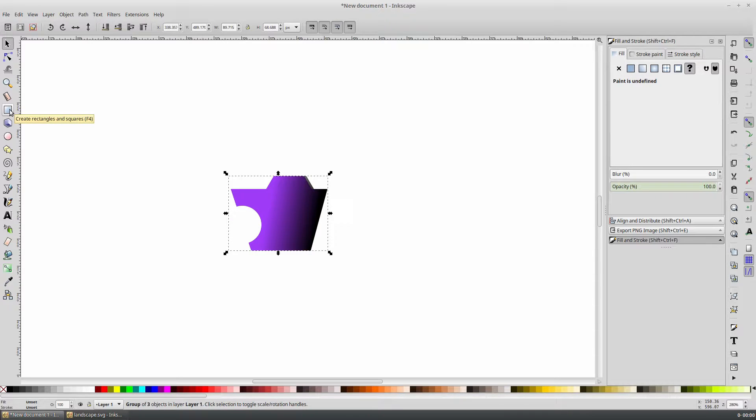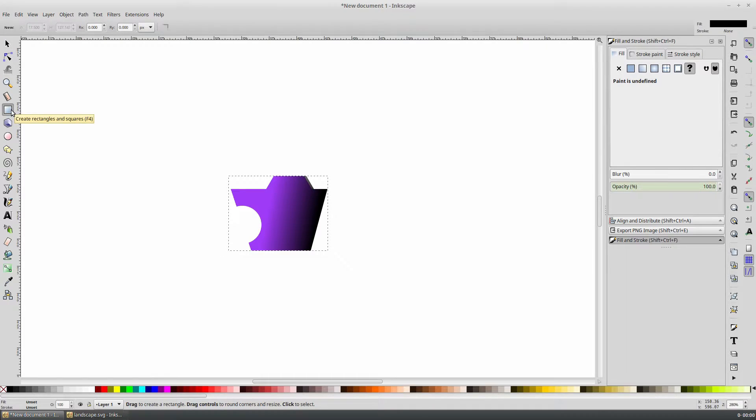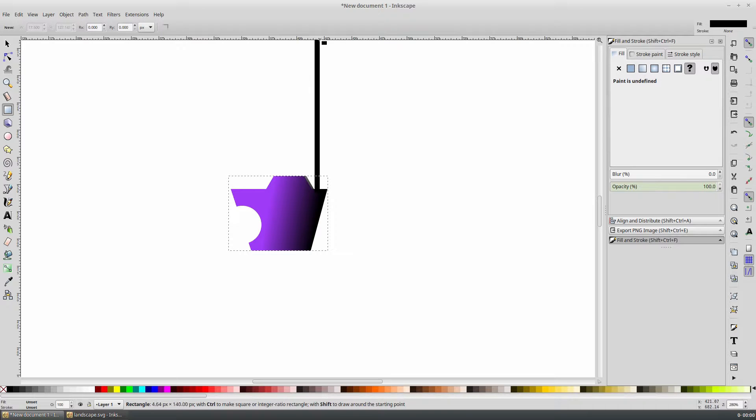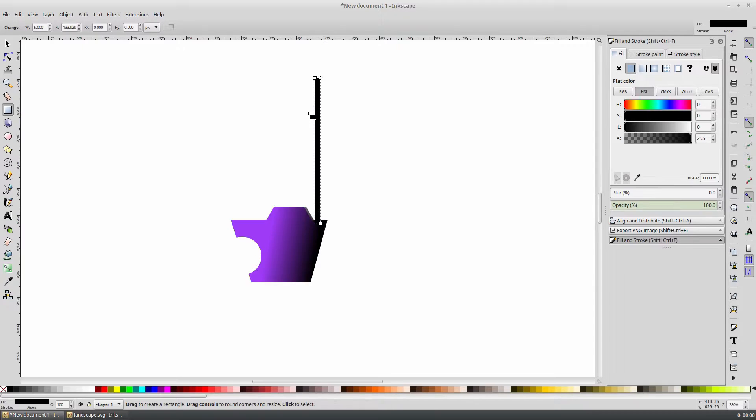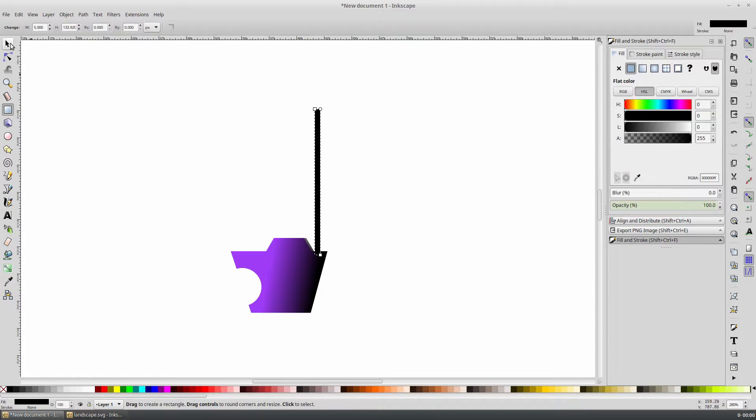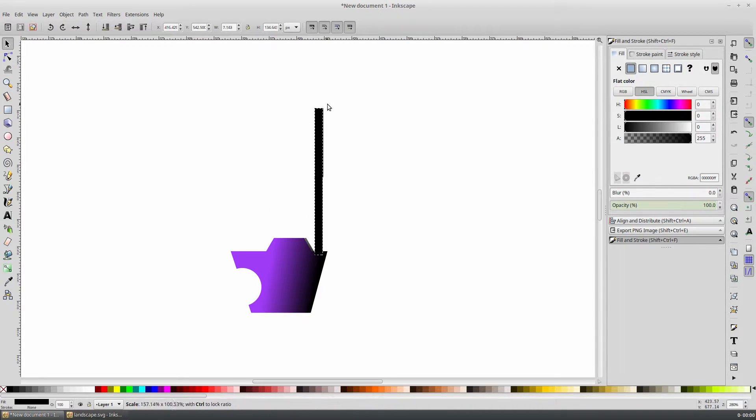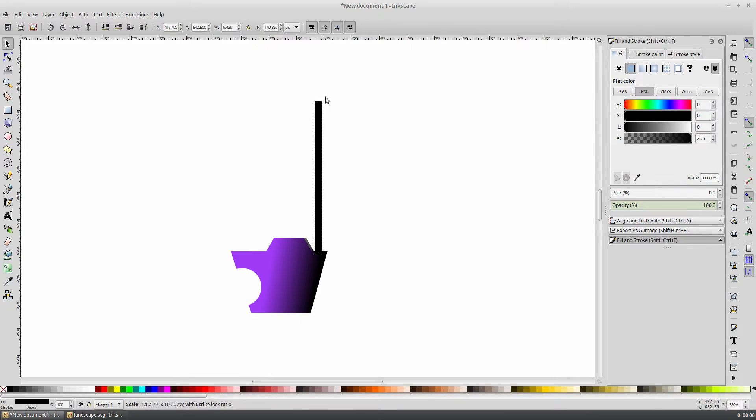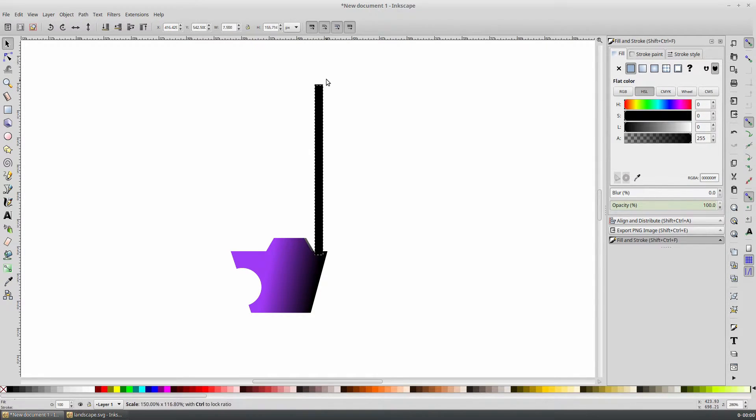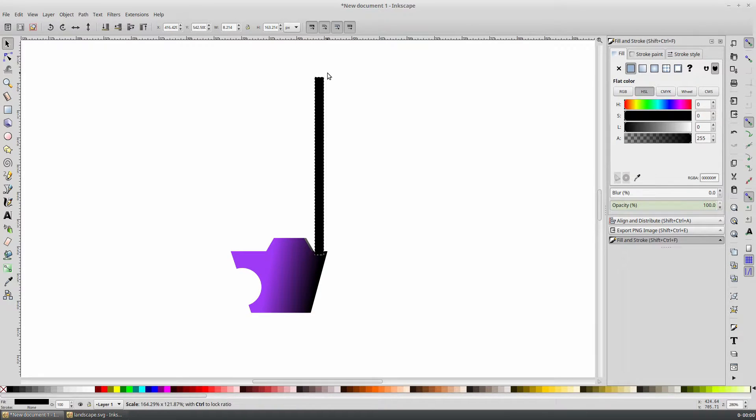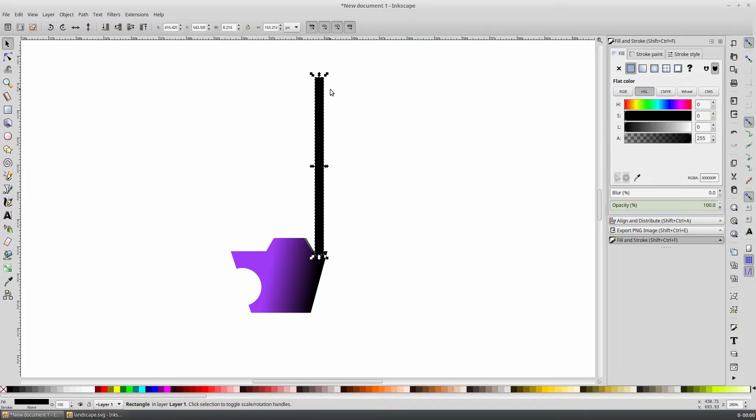Now select the rectangle tool from the toolbar on the left. This will be the post, so simply drag out a shape of any length that you want. If you didn't get it exactly, you can use the selection tool to change the width and height of your post.